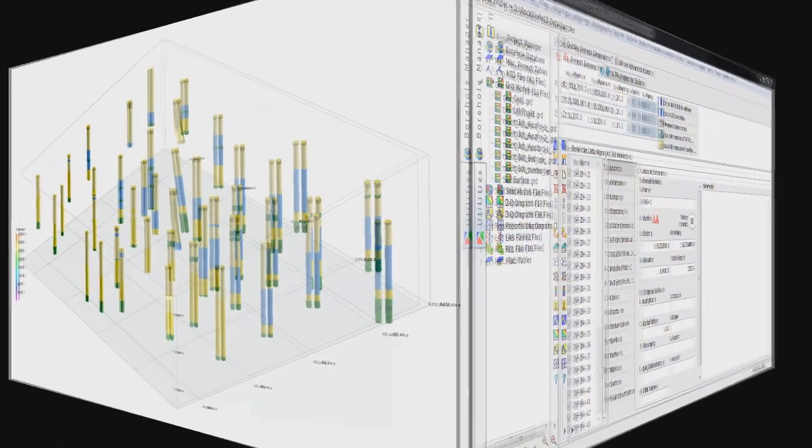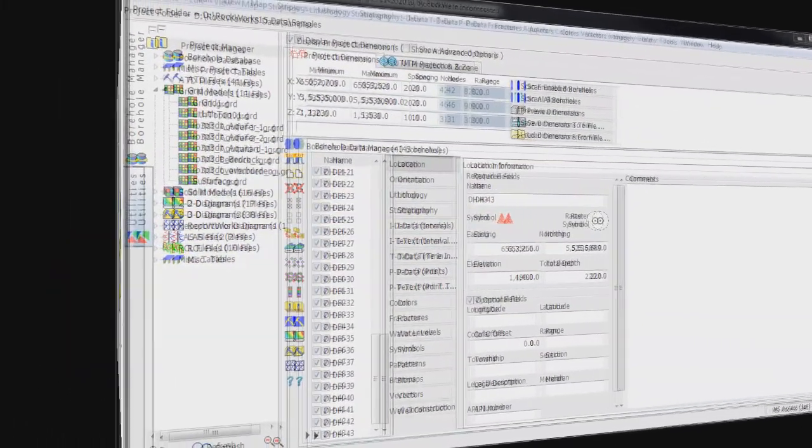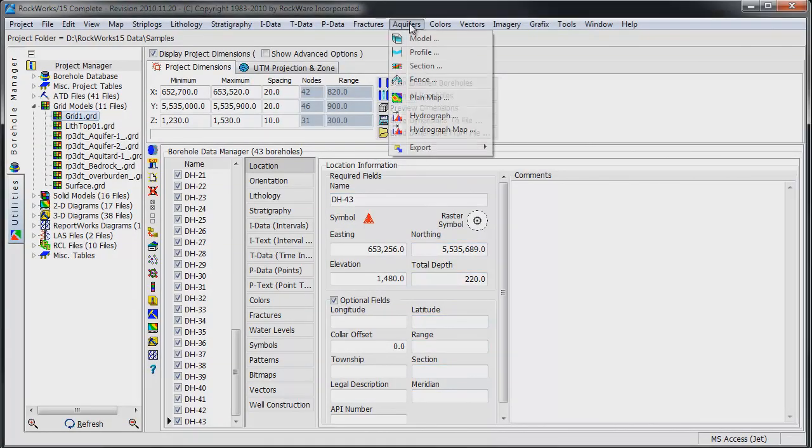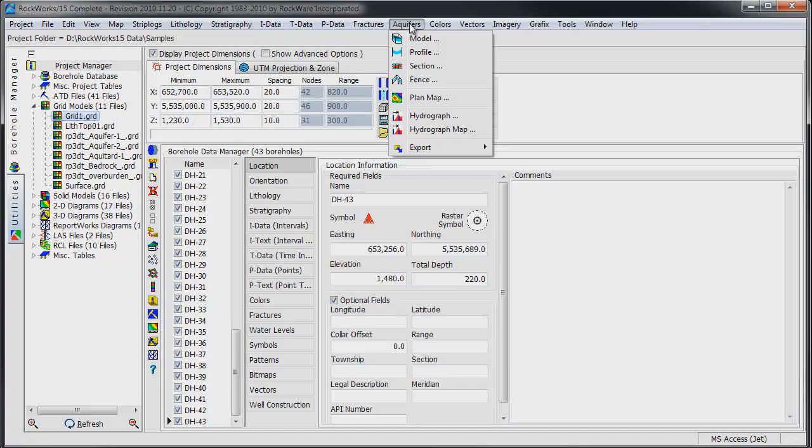Let's start by creating elevation grid files that define the bounding surfaces for the 3D solid model. We will generate a grid file for the water table and one for the bottom of the upper aquifer.